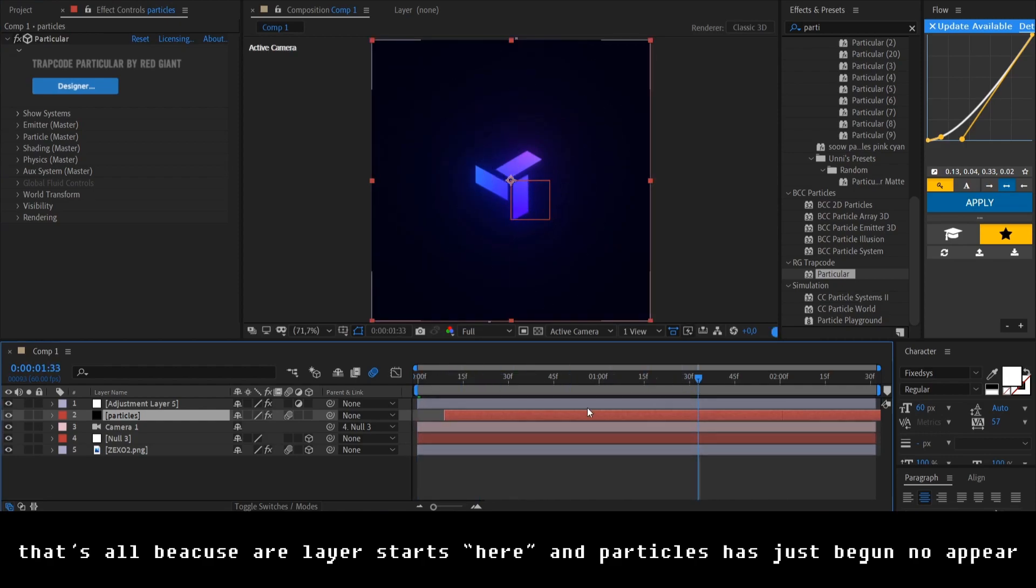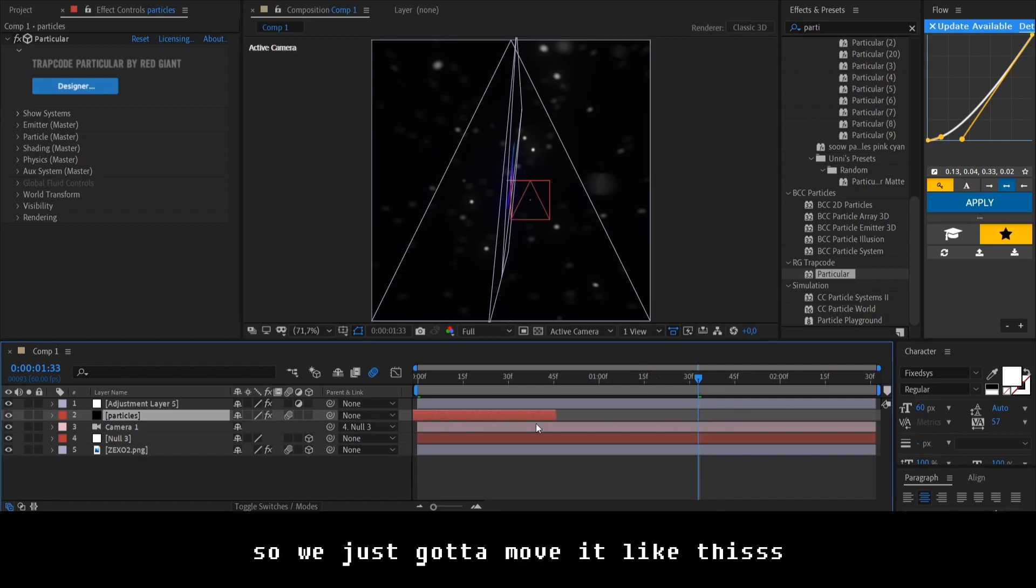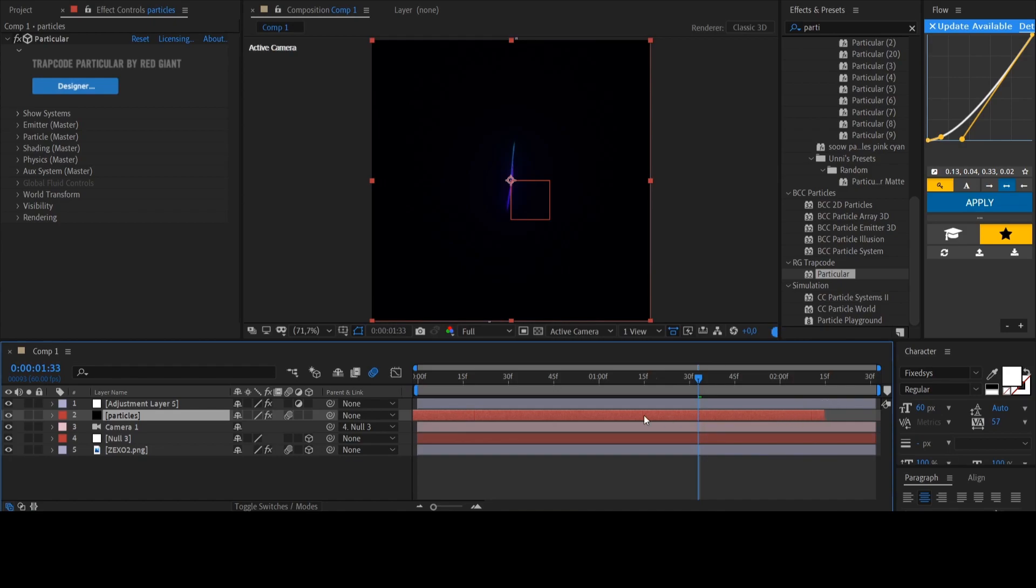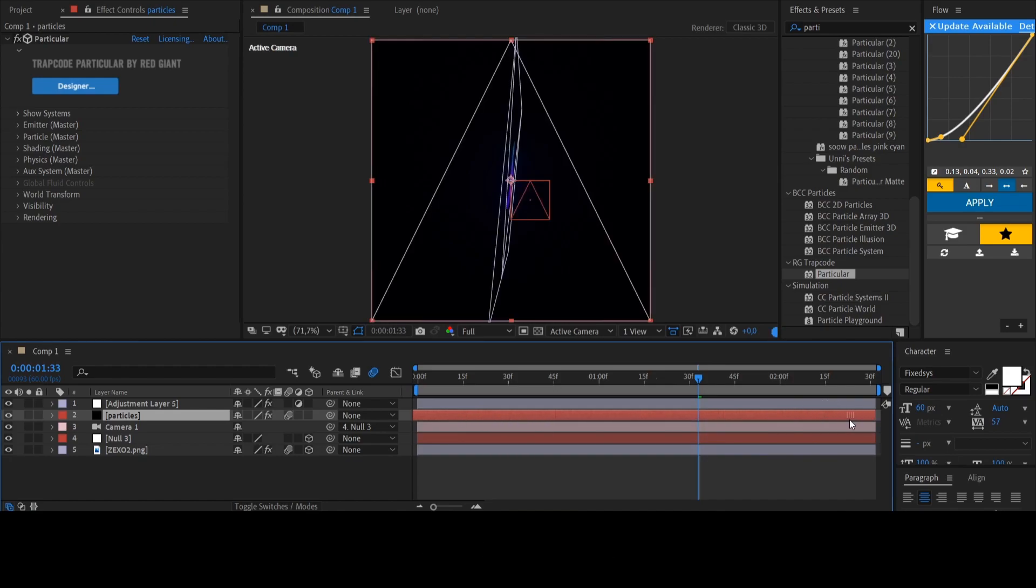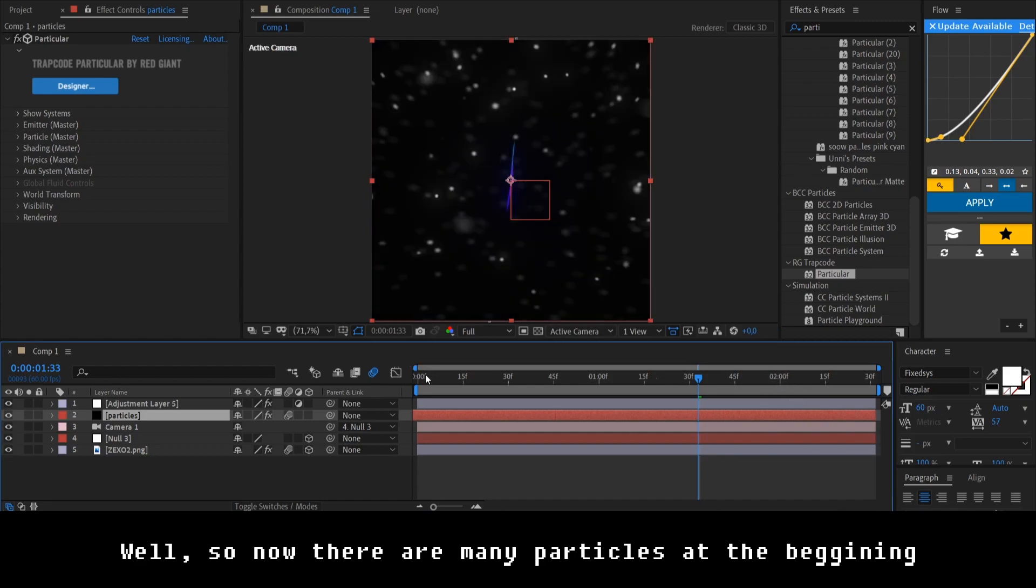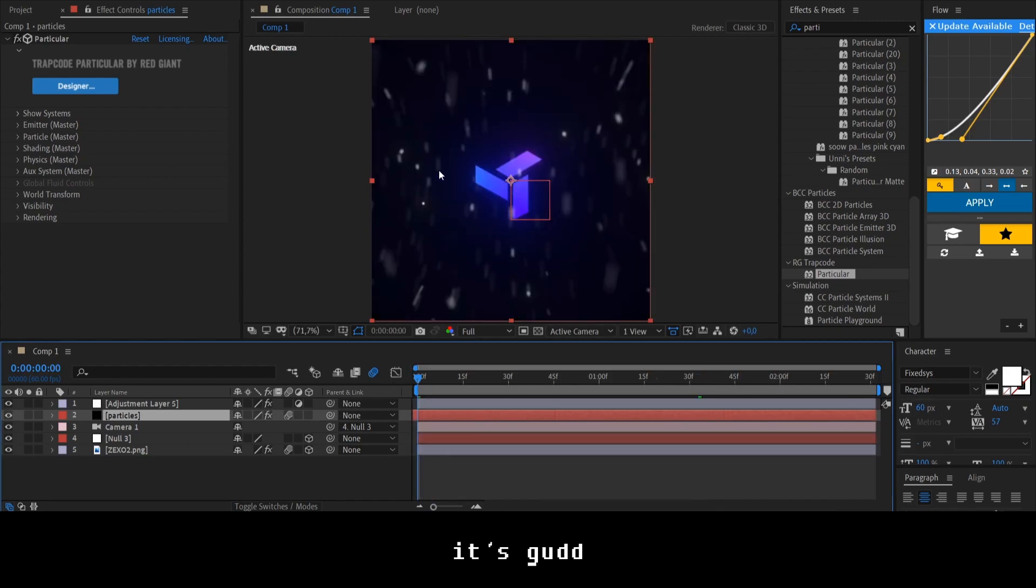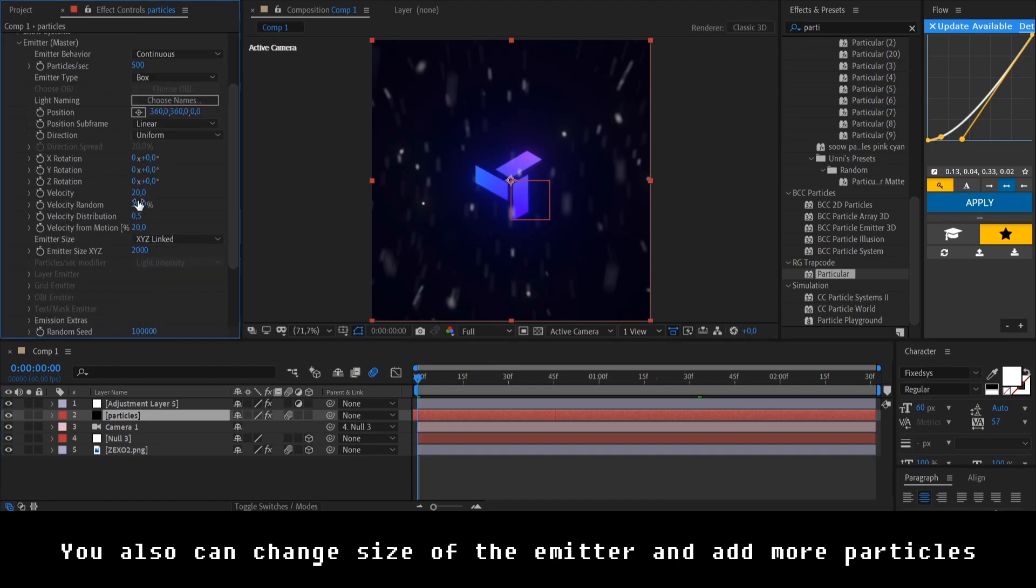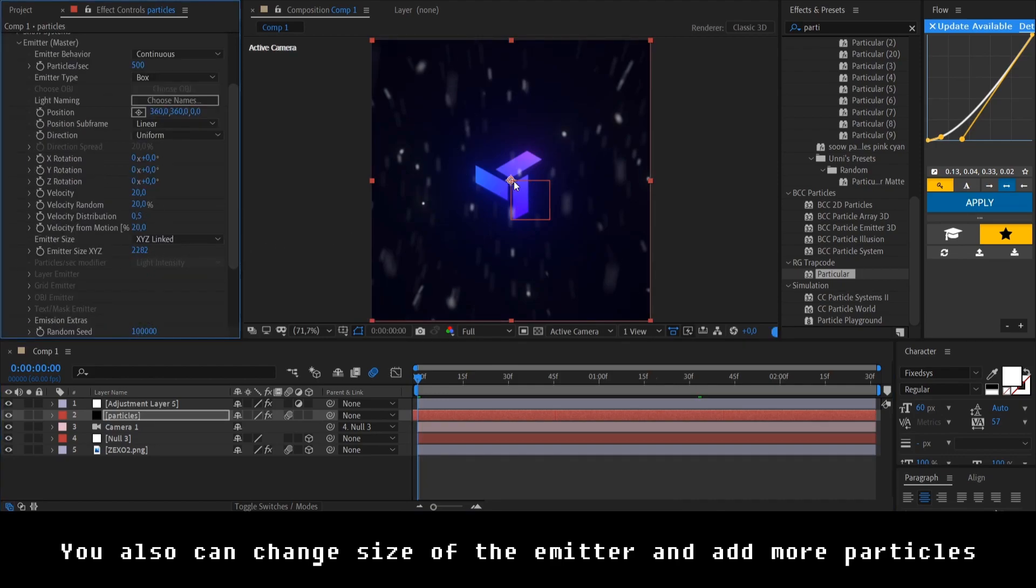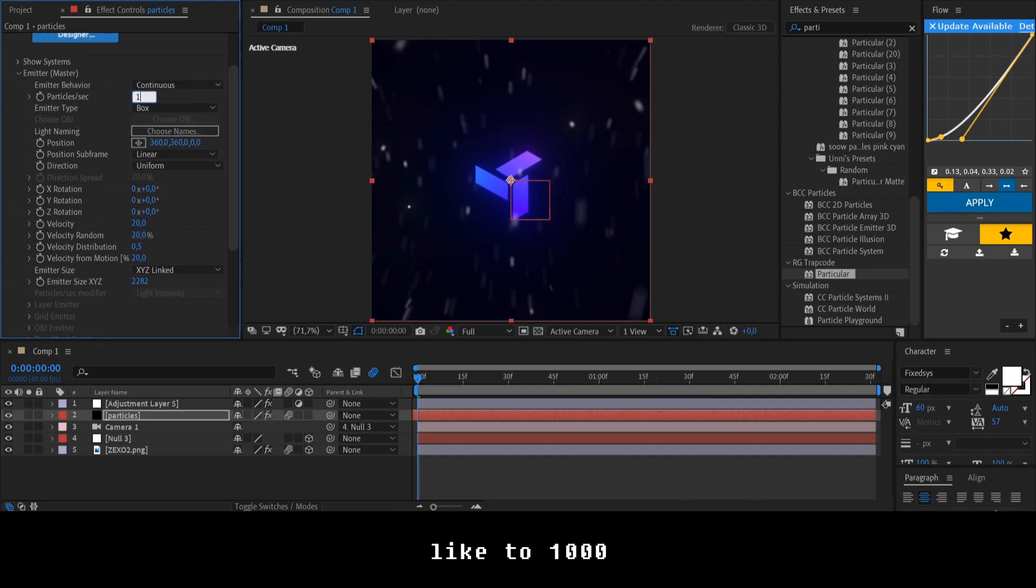So, our particles are also created by the time which is passing. So, we just gotta move it like this. Like this. And like this. Well, so now there are many particles in the beginning. It's good. You can also change the size of the emitter. And add maybe more particles if you want. Like to 1000.